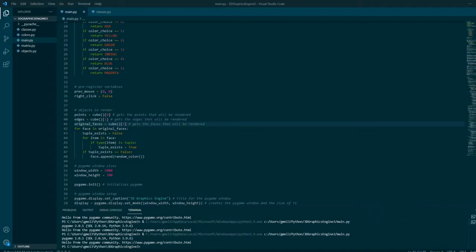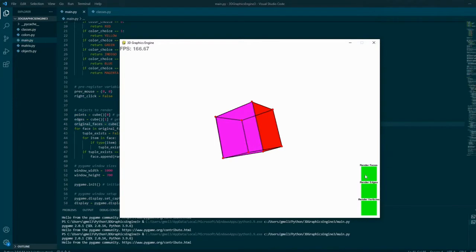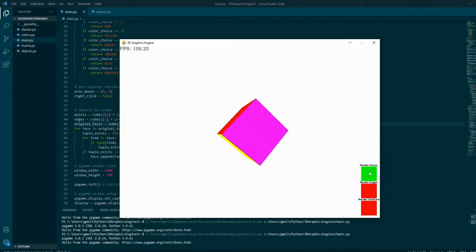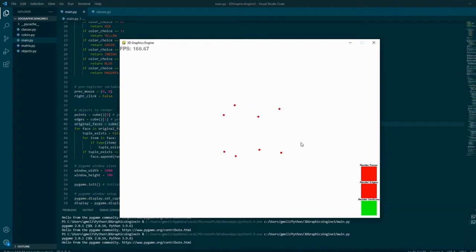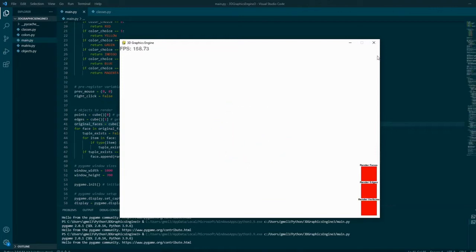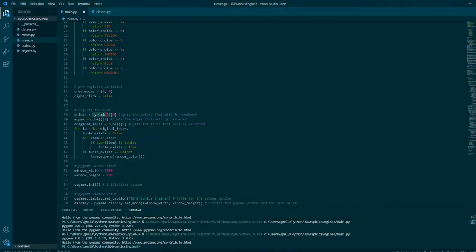One thing this engine needs is some way to control settings so that you can view objects in your preferred way. So I made buttons that would allow you to control rendering vertices, edges, and faces.